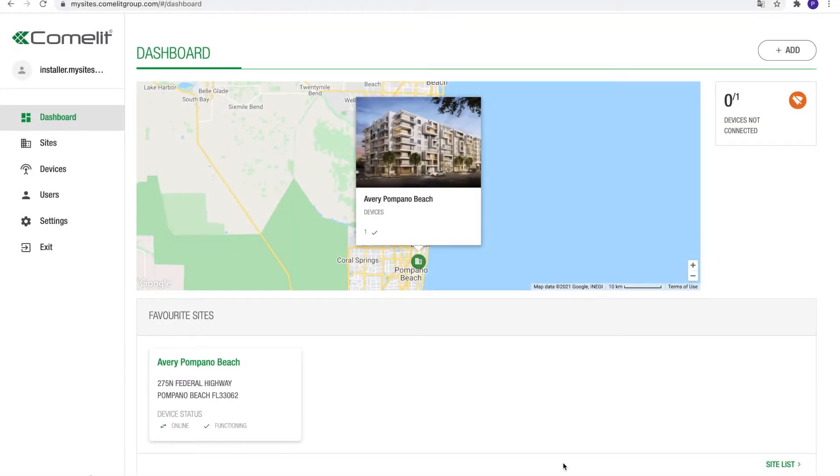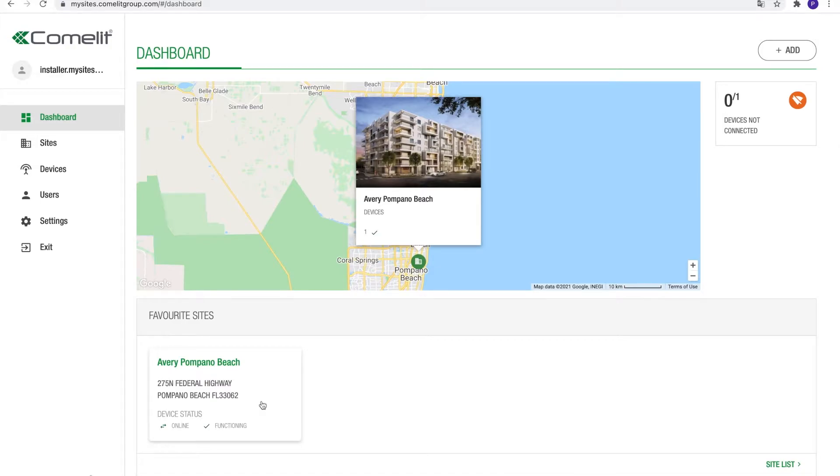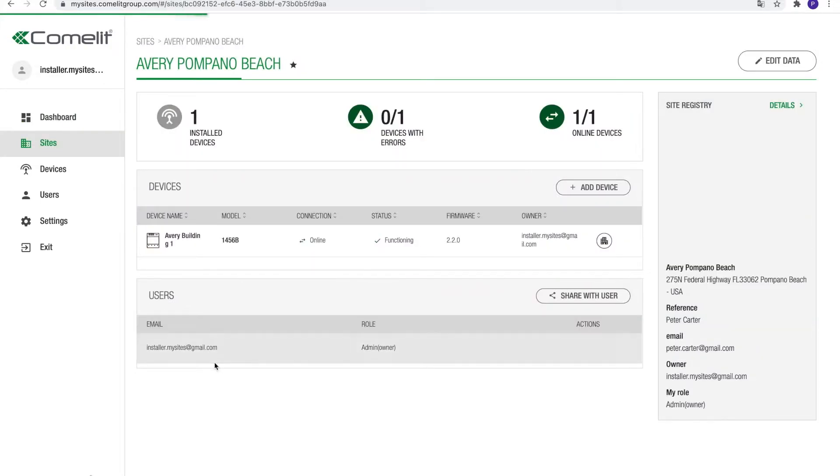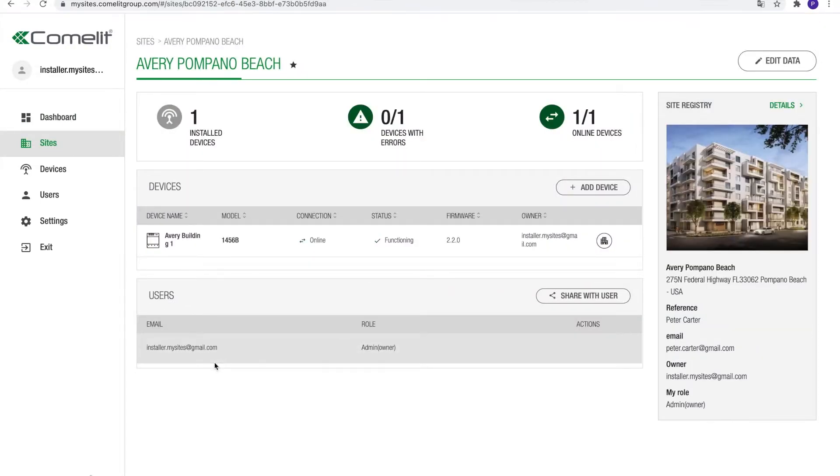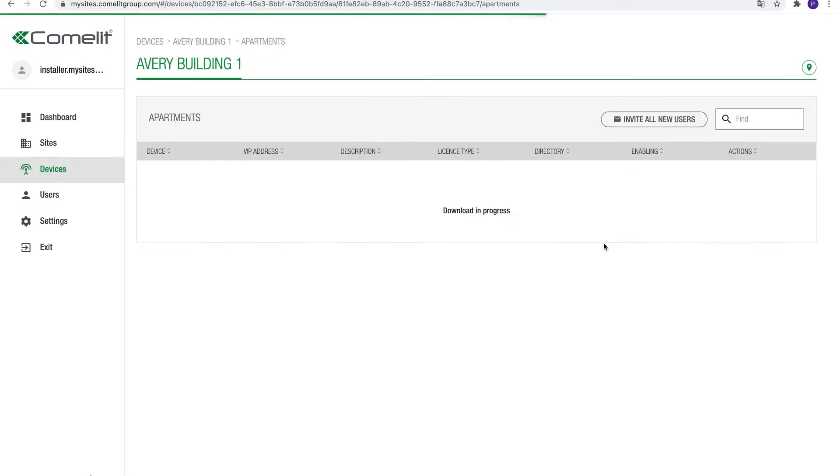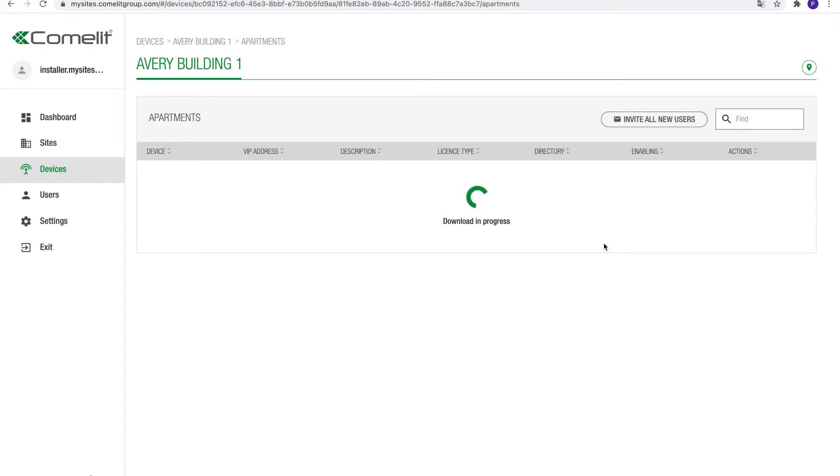In this video, we will help you add apartments to a device on a site. Let's get started. From the dashboard, click on the site to which the apartments need to be added. Next, click on the apartment list icon in the device table. A new page will load displaying an empty table.